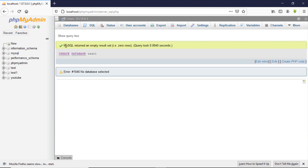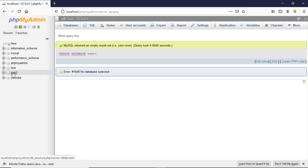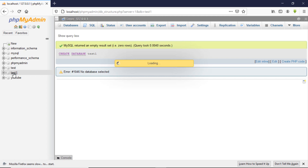Now you can see MySQL returned an empty result set — zero rows, query took 0.14 seconds. Our test1 database has been created. Now if you want to create tables inside this database, we need to select the database by clicking on it.